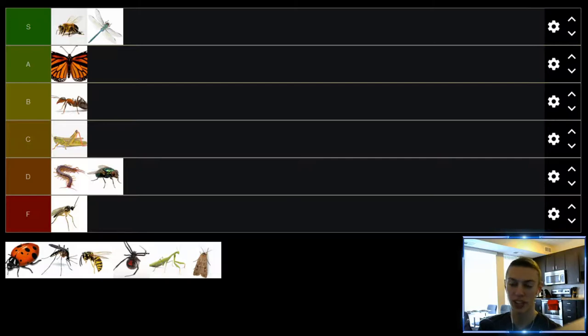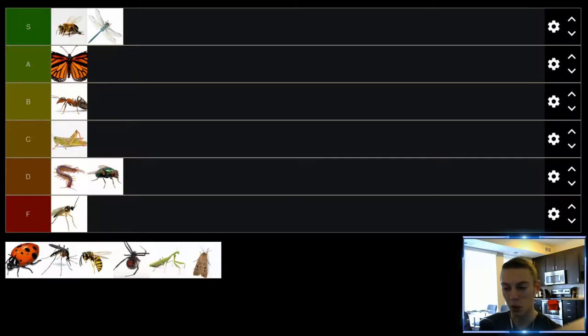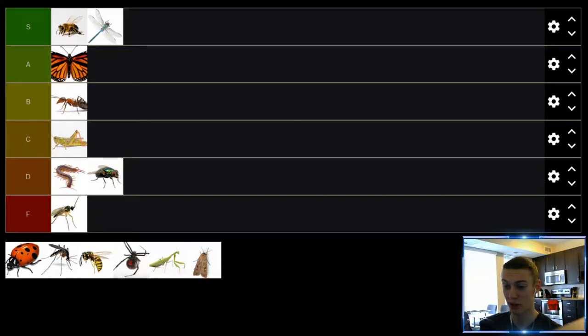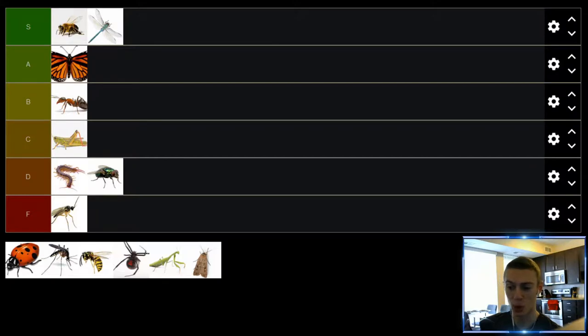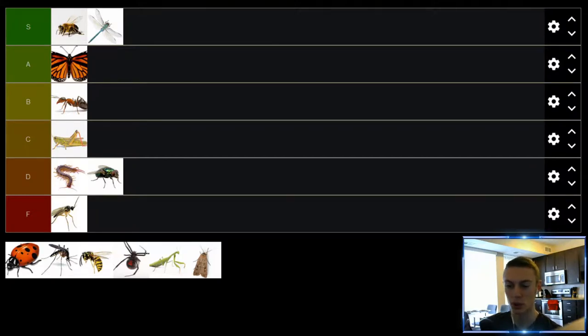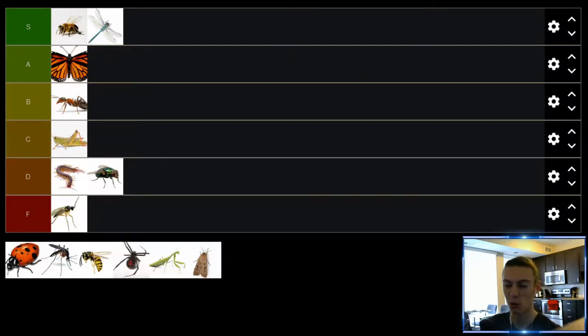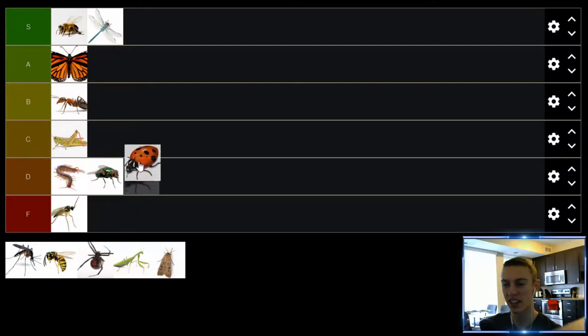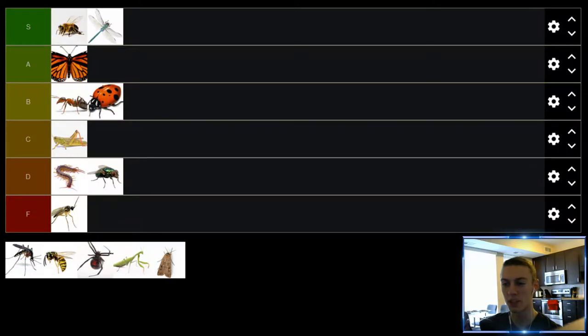Up next we have ladybugs. Ladybugs look kind of cool I guess, kind of interesting. They don't really do too much that's annoying. They don't bite, they're not toxic. Really the only thing is maybe they're a slight annoyance to have in your house and they kind of smell a little bit if you crush them. So don't crush them. Just get some duct tape, stick them up, throw them away. But overall they're really not that bad. We'll put them in the B tier.